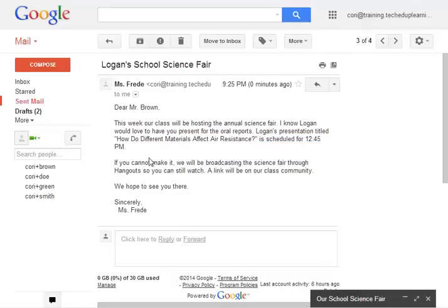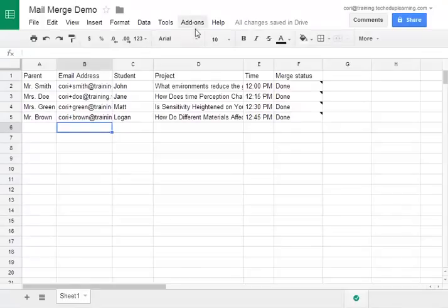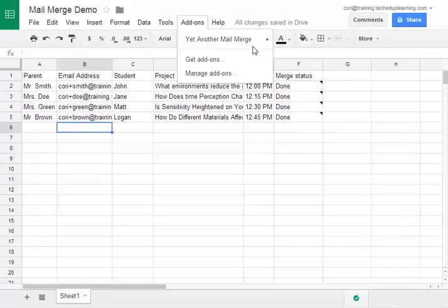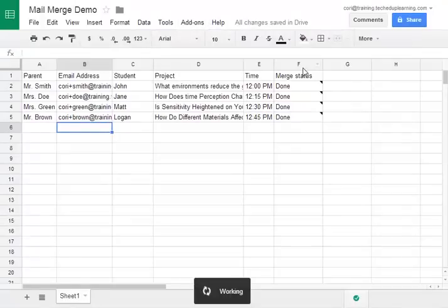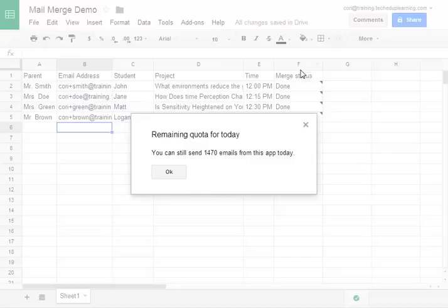So as you can see yet another mail merge will allow you to send personalized email. There is one small catch that I would like to make you aware of. Yet another mail merge has a quota. You are only able to send 2,000 messages a day I believe.